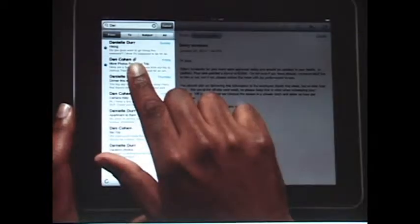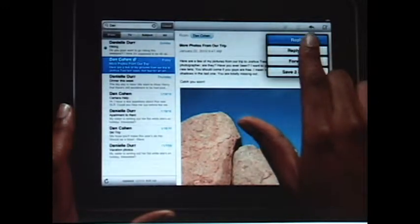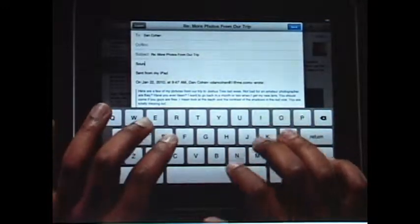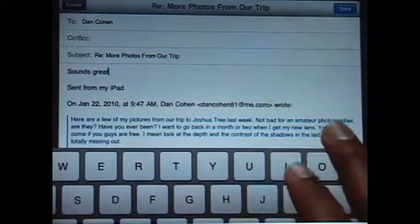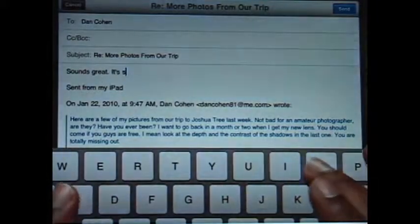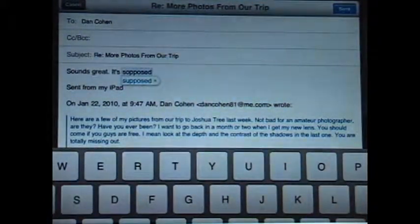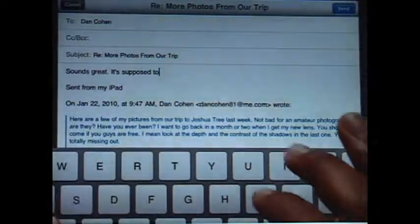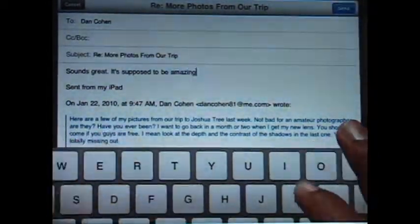When you reply to an email or write a new one, a large on-screen keyboard appears automatically. It's nearly the same size as a notebook keyboard, so it's effortless to type on. The keyboard tracks what you type so it can suggest words, insert punctuation, and even correct spelling for you automatically as you go. With this keyboard at your fingertips, typing is easy and incredibly fast.